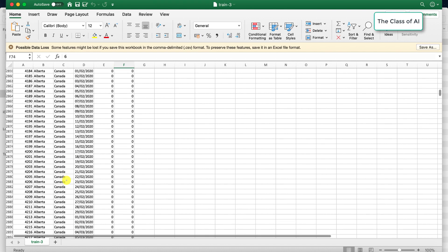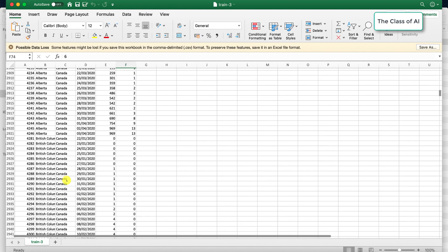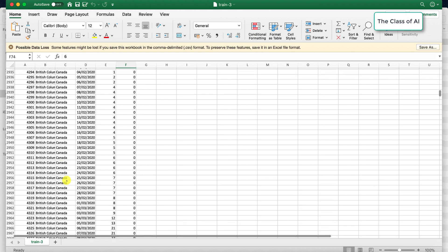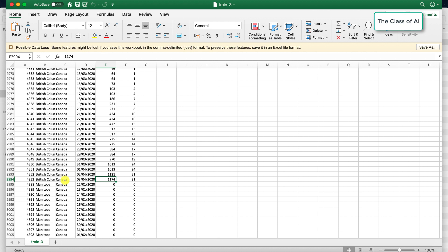These are 281 confirmed cases and 6 fatalities. If I go to Canada, you can see Canada started reporting and then on the third there are 1174 cases in this particular part of Canada and these are the fatalities.